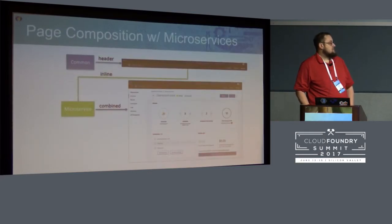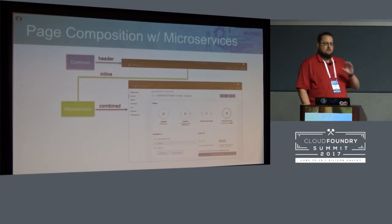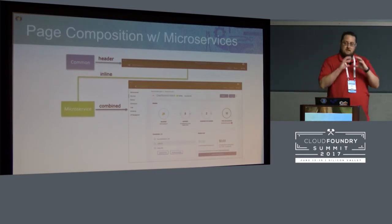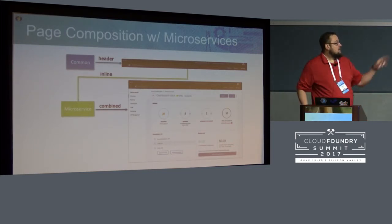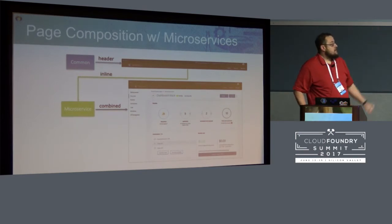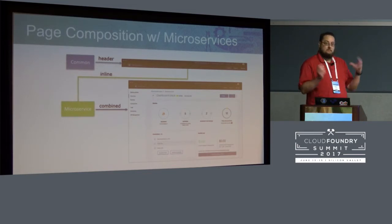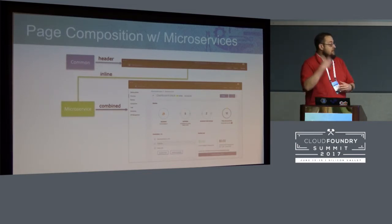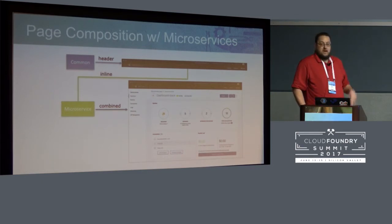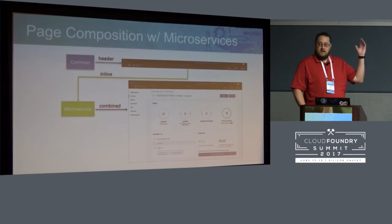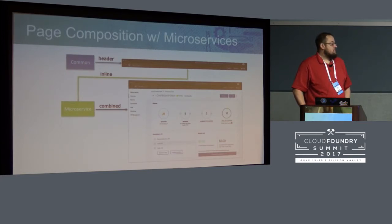This shows what I was talking about with page composition. The common header microservices call — any microservice, let's say the catalog — on the server side will invoke the common API and get the HTML for what we call the common header. That's combined with the server-side templating into one payload and sent to the browser. All pages that use this approach share common stylesheets too, so the header and those shared assets really enable the product to look consistent.